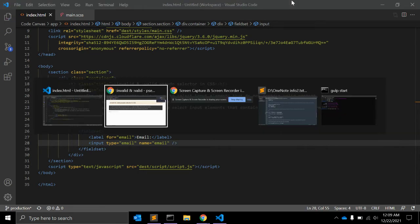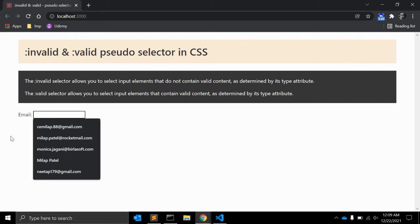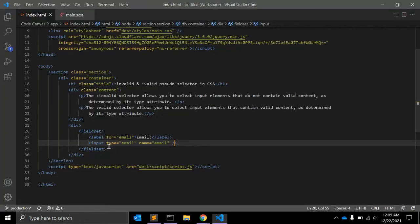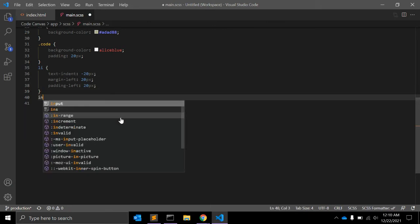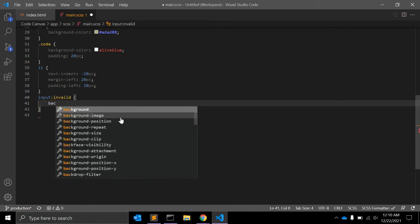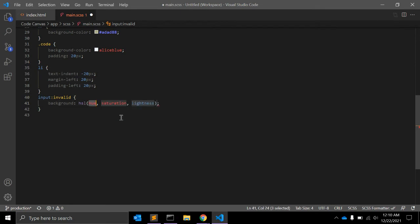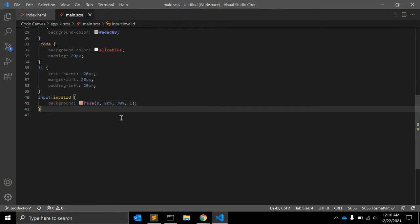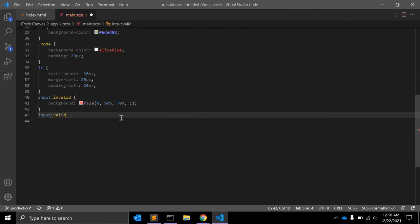This is a basic fieldset and input. For this input element you can write down input:invalid, and in that invalid CSS you can write a background color — let's say hsla with values 0, 90%, 70%, 1 — this is for invalid.